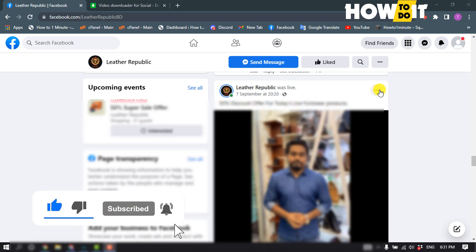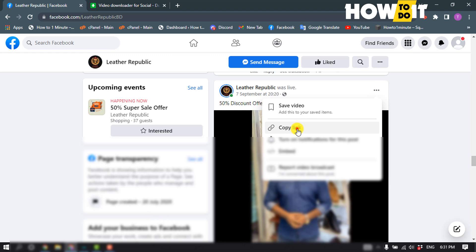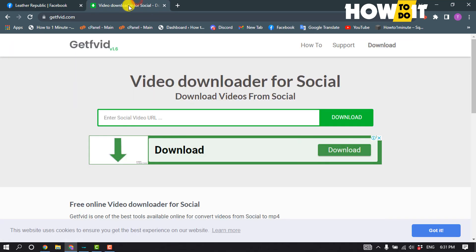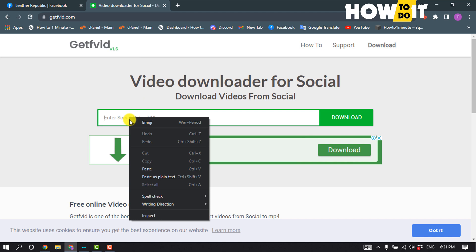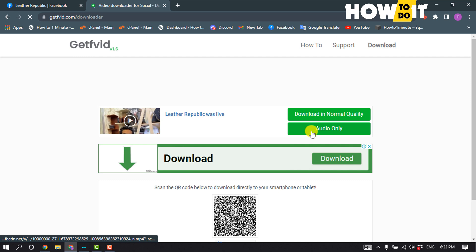All you need to do is click on the three-dot menu and click on 'Copy Link.' Then open a new tab and go to the website getfvid.com. Once you're there, paste the live video link and click on Download.